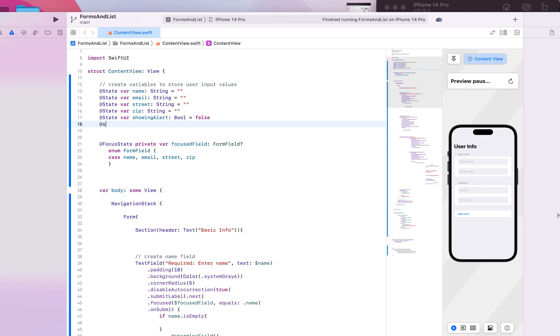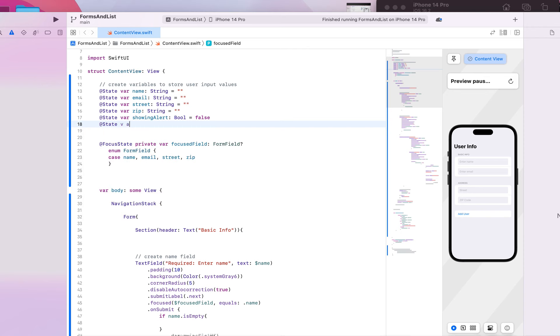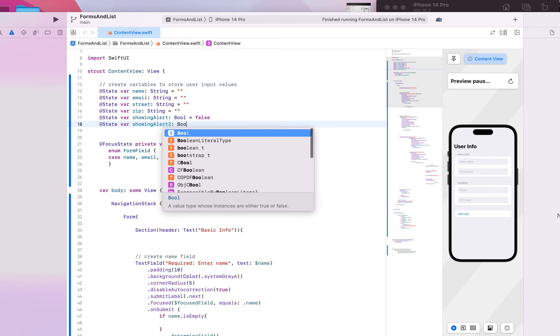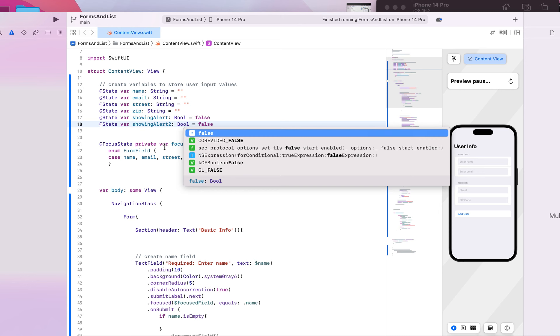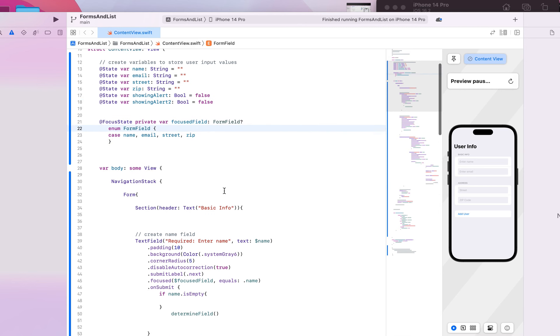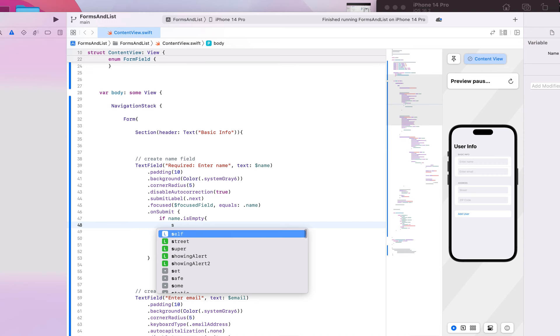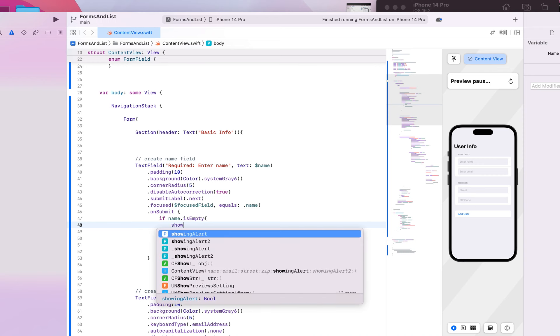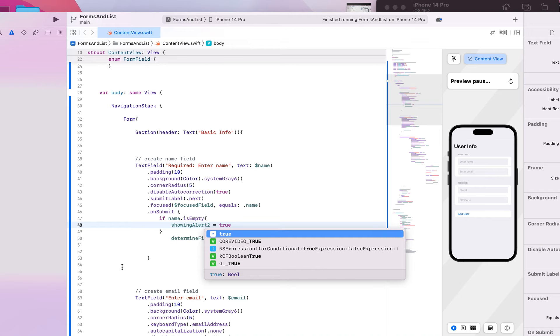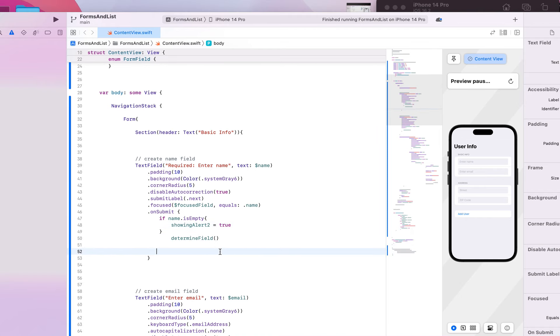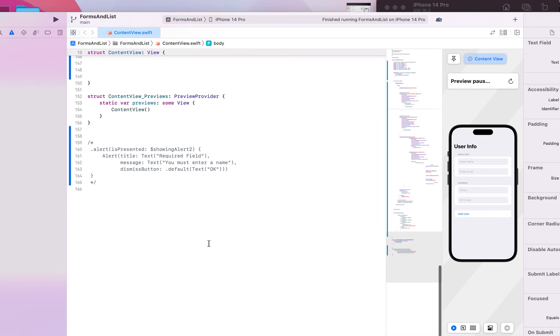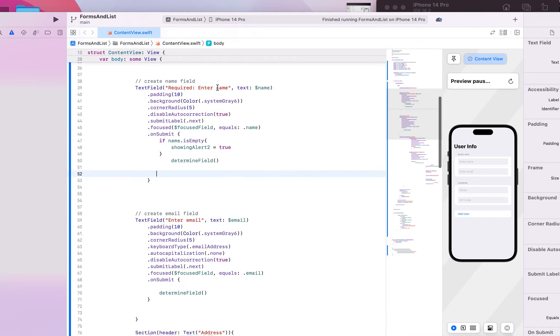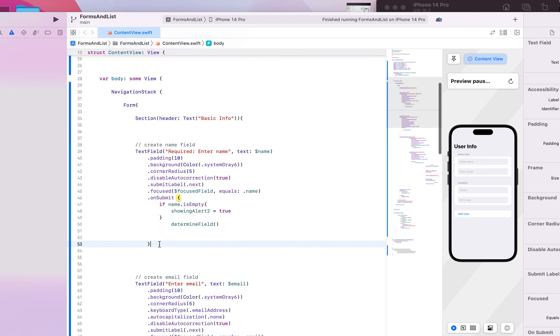So I'm just going to create another one of these and I'll just call it showing alert two, type bool equal to false to start out with. Okay, so we have that. And so if it's empty, then showing alert two should become true and trigger our alert.